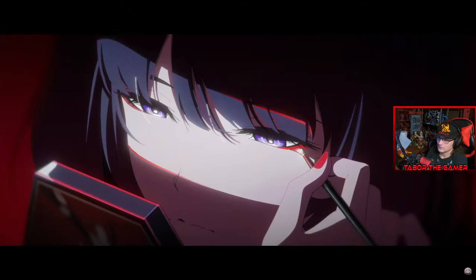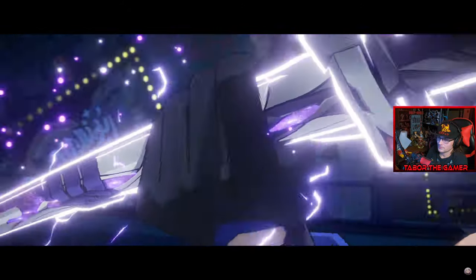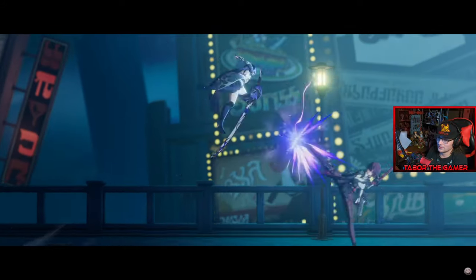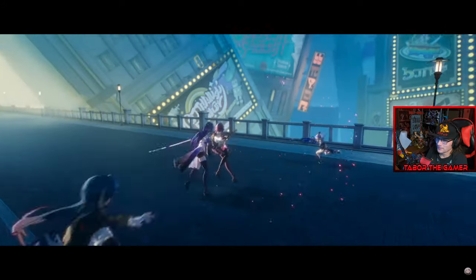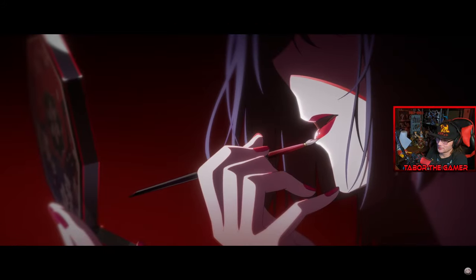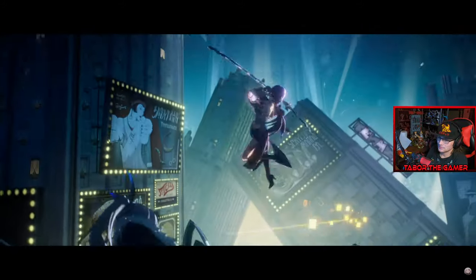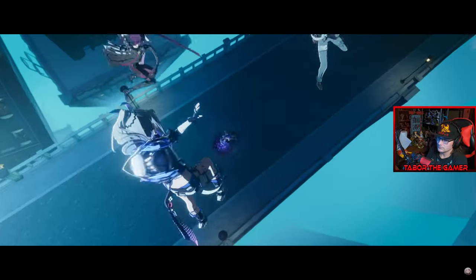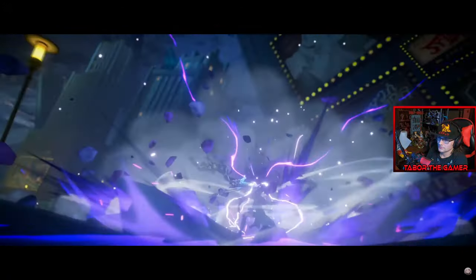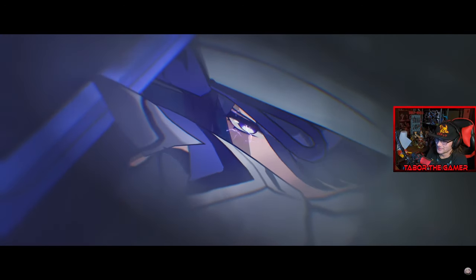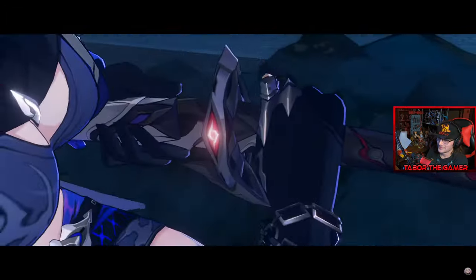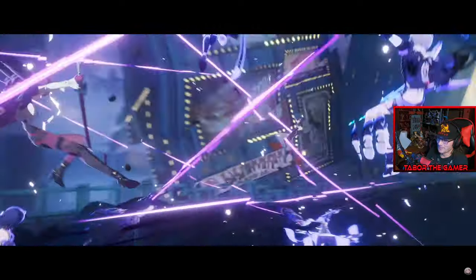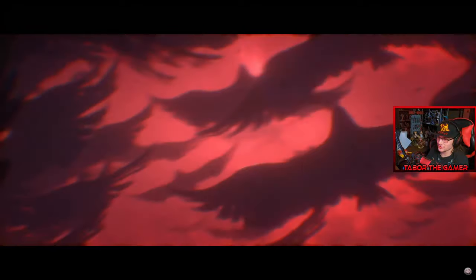Our existence is fleeting as dawn's dew, destined for oblivion. Yo, this is sick! They're obviously not real, though. Oh, snap. The dream of old blade. Sheesh!